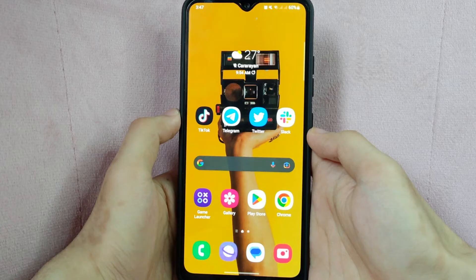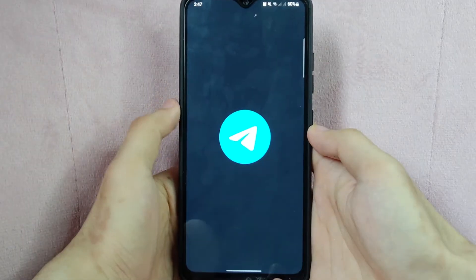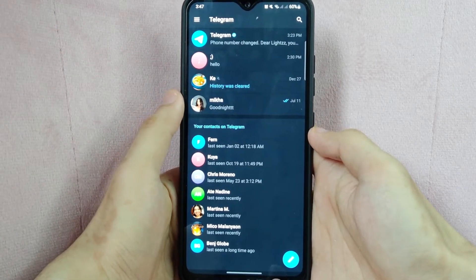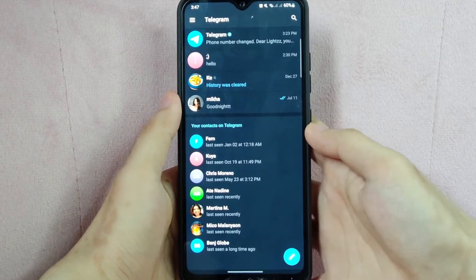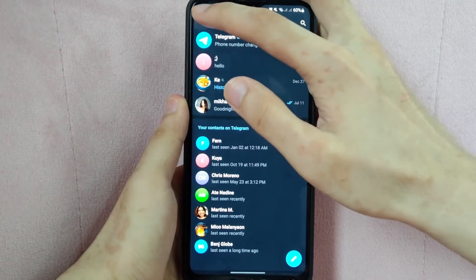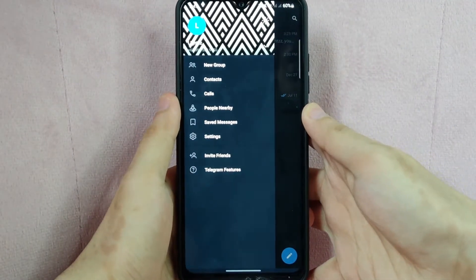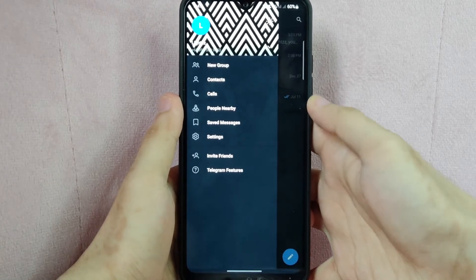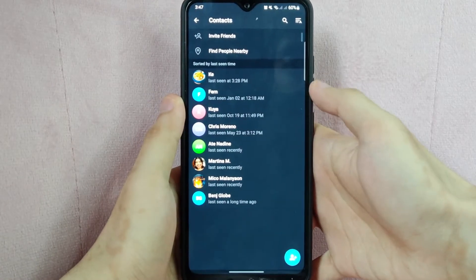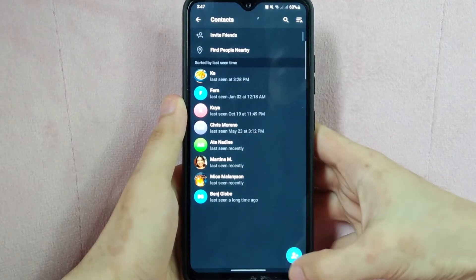Check the video description and I will try to leave the written instructions. So let's start. First, open the Telegram application and tap on the three horizontal lines located at the top left corner of the screen. A panel will appear on the left side — tap on Contacts.